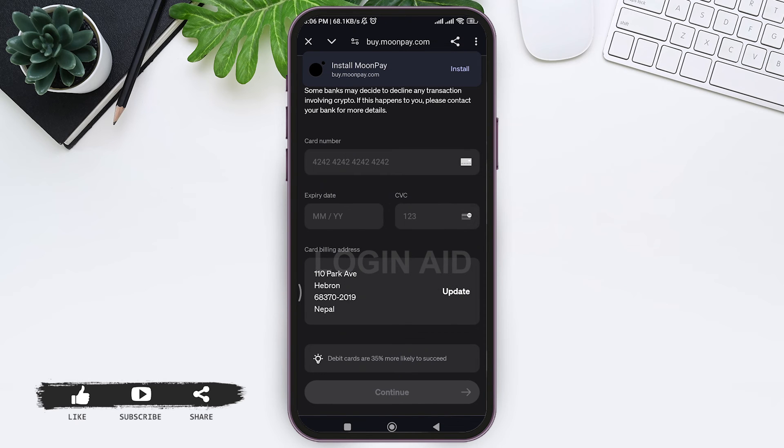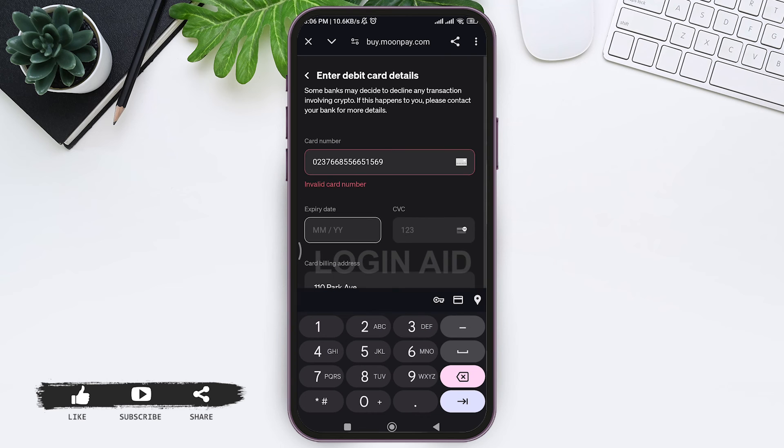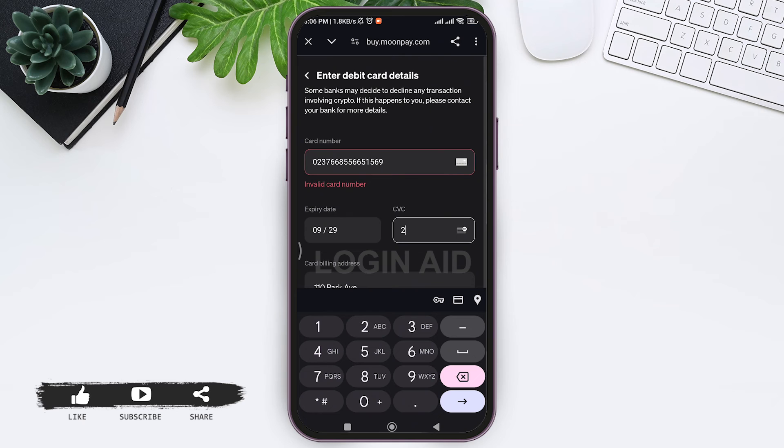Now you need to first enter your card number, then enter the expiry date of your card, then enter your CVC.